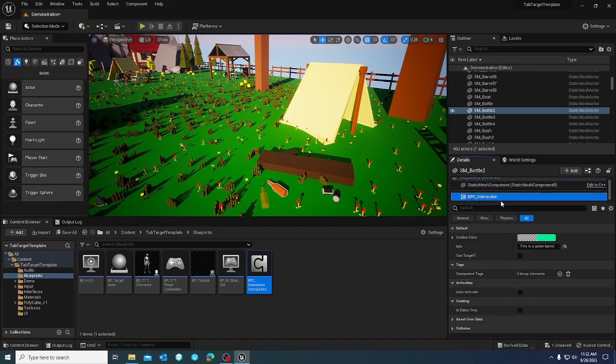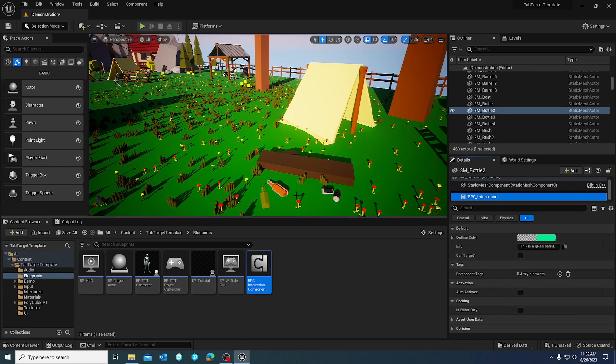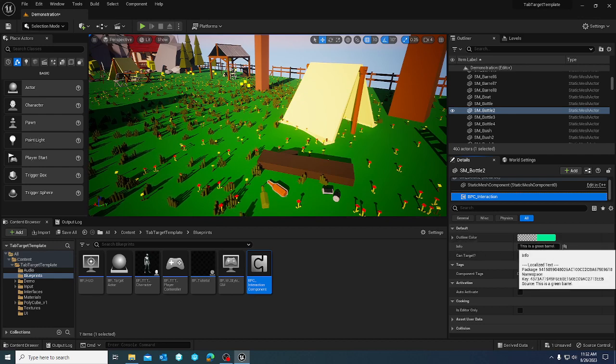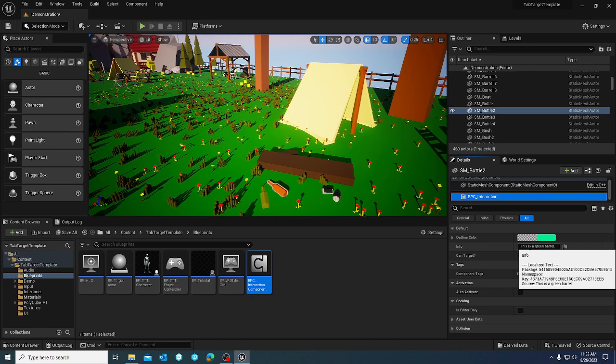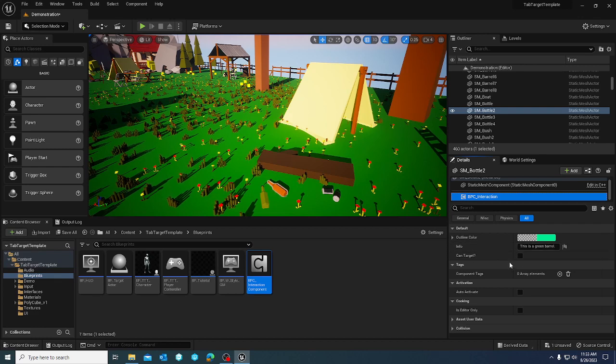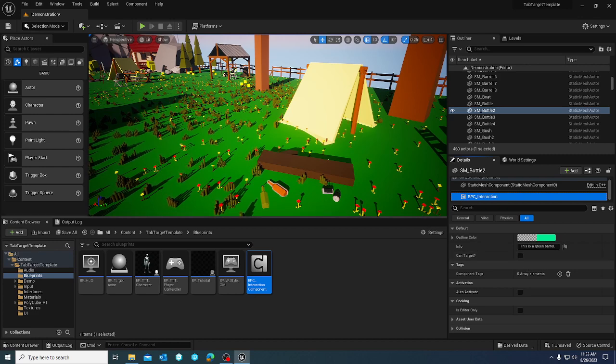Which then you now have the default settings here. This obviously is not a barrel, but the way this works is the info is what gets fed into the widget that is generated by the component. And the color is the outline color of the mouse hover function, and then can target is going to specify whether or not when you press the tab key within a certain distance of the object it auto targets that object.